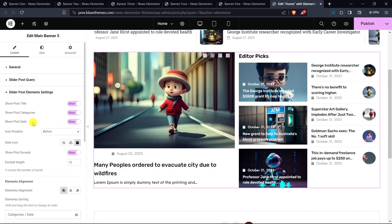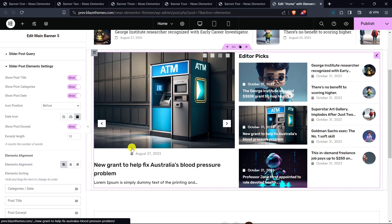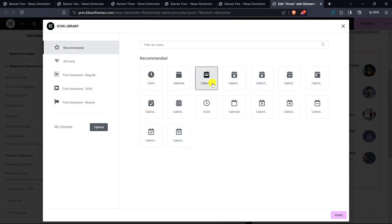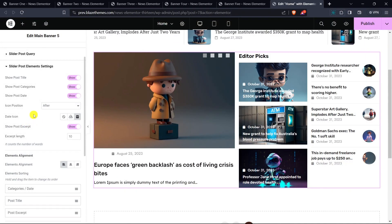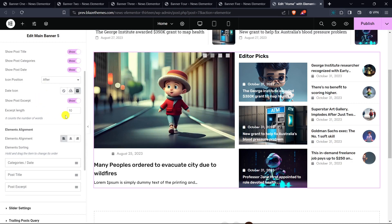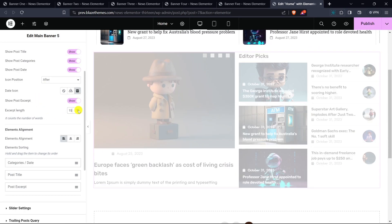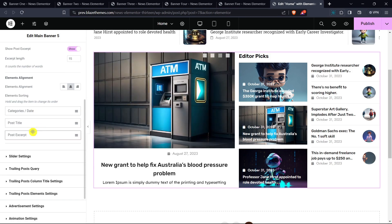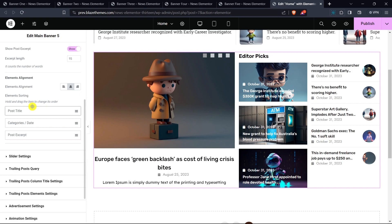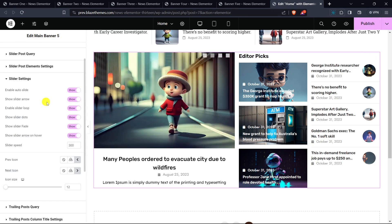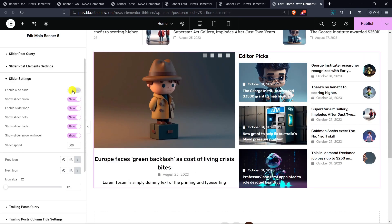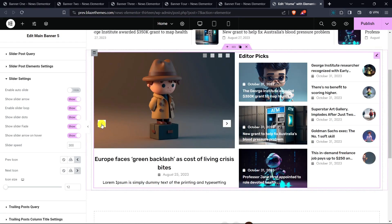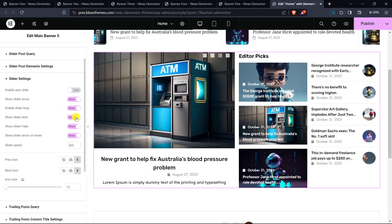In Slider Post Element Settings you can show the post title, post categories, and post date. Select the position of the icon and choose the date icon. You can also show the post excerpt and determine the excerpt length. Select the alignment of elements — left, center, or right — and you can also arrange the position of elements. In Slider Settings, enable or disable auto slide, show or hide the slider arrow, enable or disable slider loop, and show or hide slider dots.